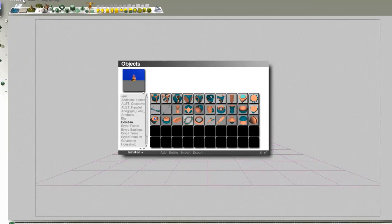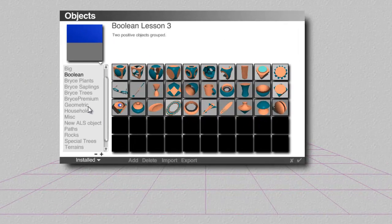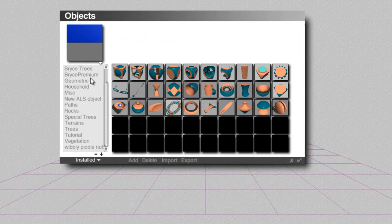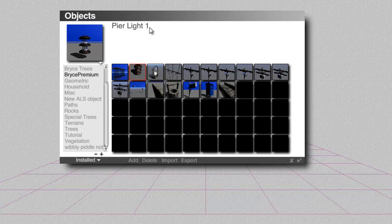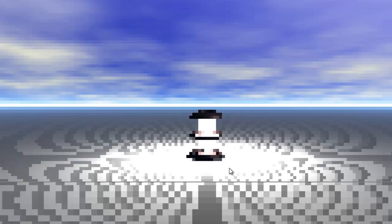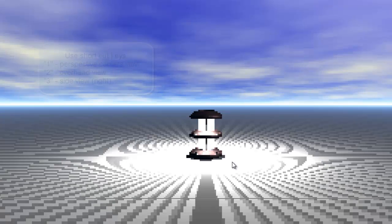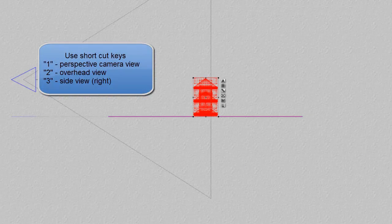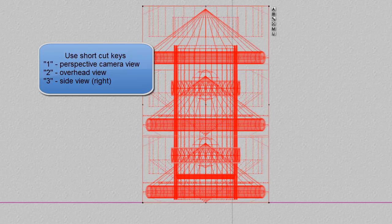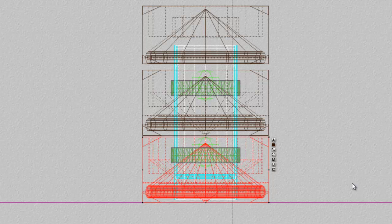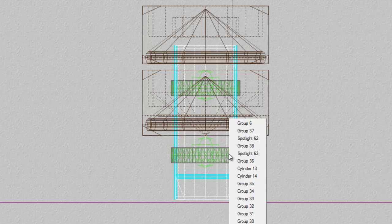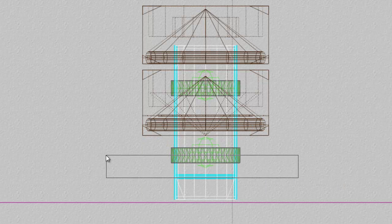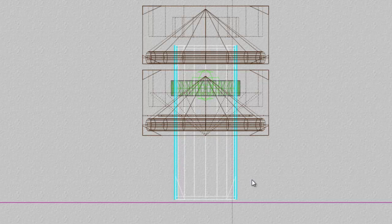So in the create library here I notice I've got Bryce Premium and I thought this pier light might be a good starting point for my lighthouse because it's already got some lights built into it. This might do for the top of the lighthouse. You can see that it's made in several components. I'm going to lose this bottom set of components and a few of the things here so we've just got this upper section.